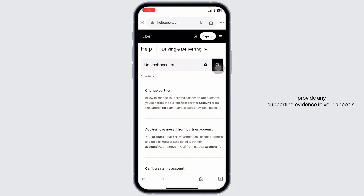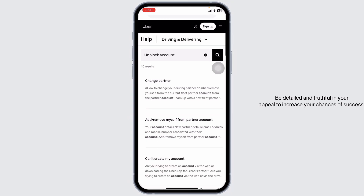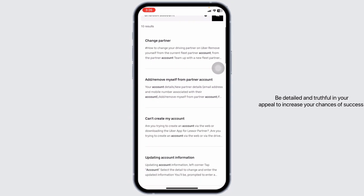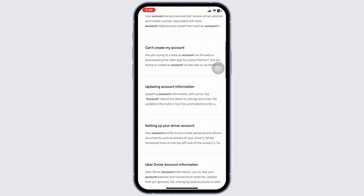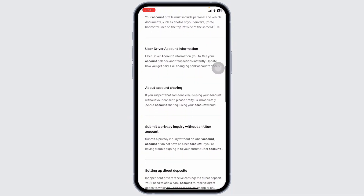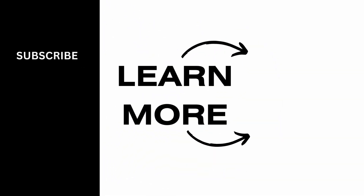If you believe the block was a mistake, provide any supporting evidence in your appeal. By following these steps you can appeal to unblock your Uber driver account — be detailed and truthful in your appeal to increase your chances of success. That concludes our tutorial. If this video was helpful, don't forget to like, share, and subscribe to our channel. Thanks for watching.